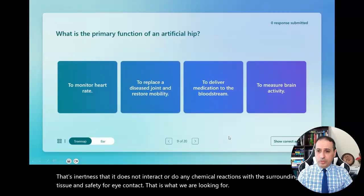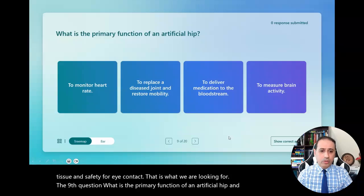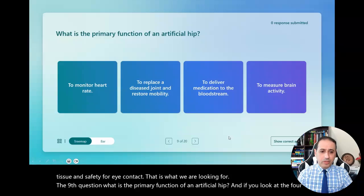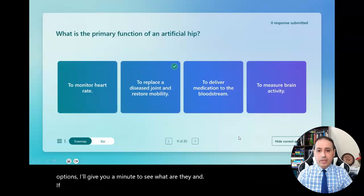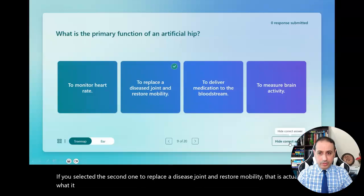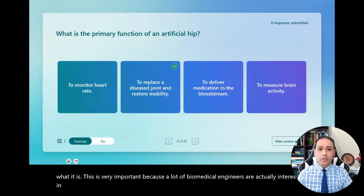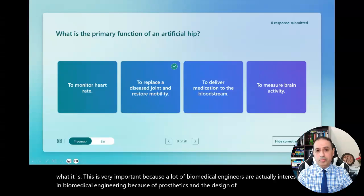The ninth question: what is the primary function of an artificial hip? If you look at the four options and selected the second one — to replace a diseased joint and restore mobility — that is what it is. This is very important because a lot of biomedical engineers are interested in biomedical engineering because of prosthetics and the design of artificial devices.